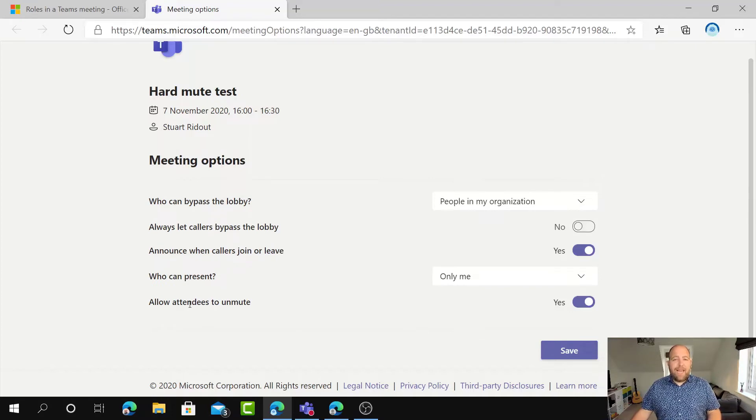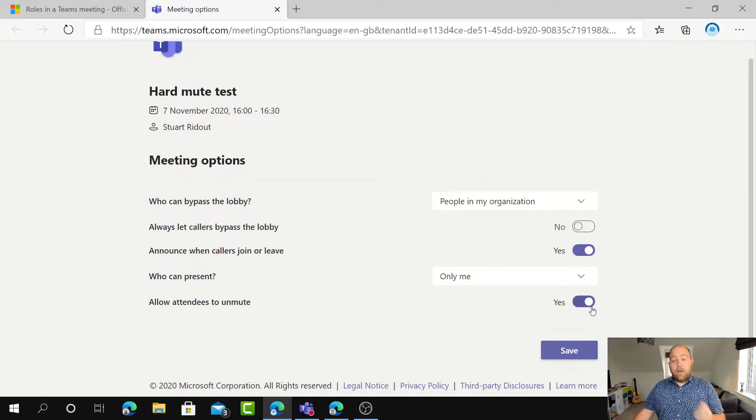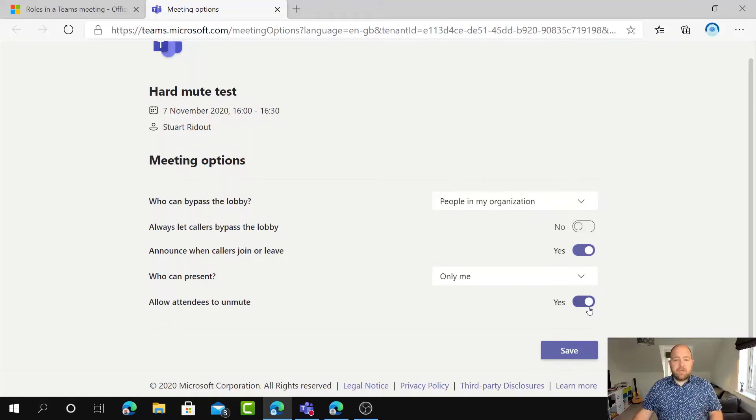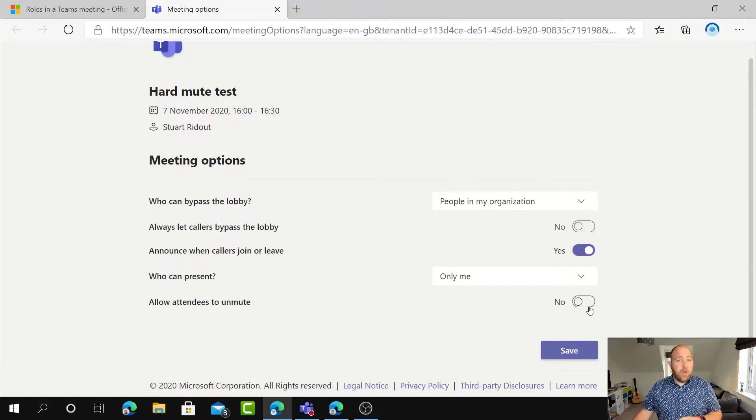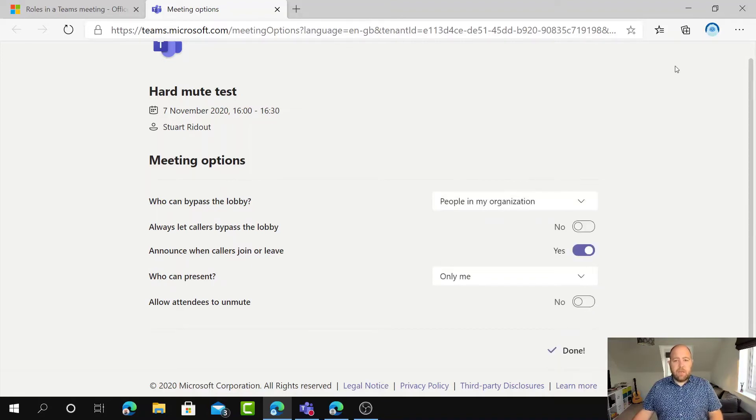Then this one here, allow attendees to unmute. So currently it's set up that people can unmute themselves and speak. So I'm just going to click that button there and I'm going to say no. So attendees cannot unmute themselves and save the meeting. Perfect.